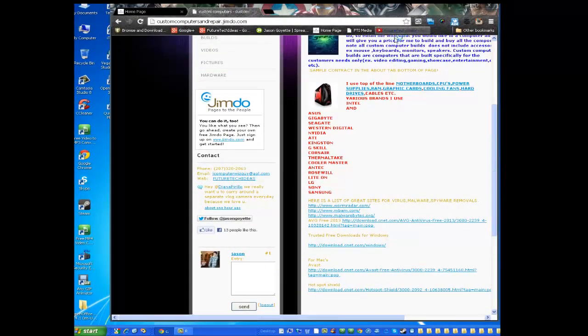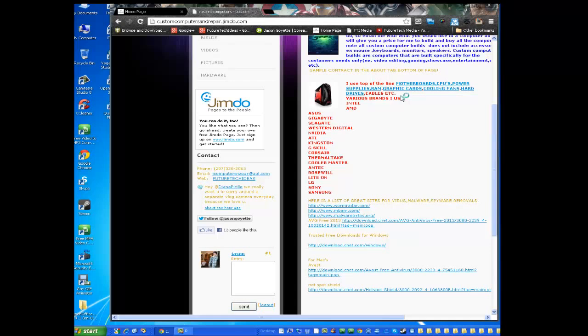Hello everyone, welcome back to another FTI how-to. Today I'm going to be showing you how to convert your video into an mp3 file or a mp4.